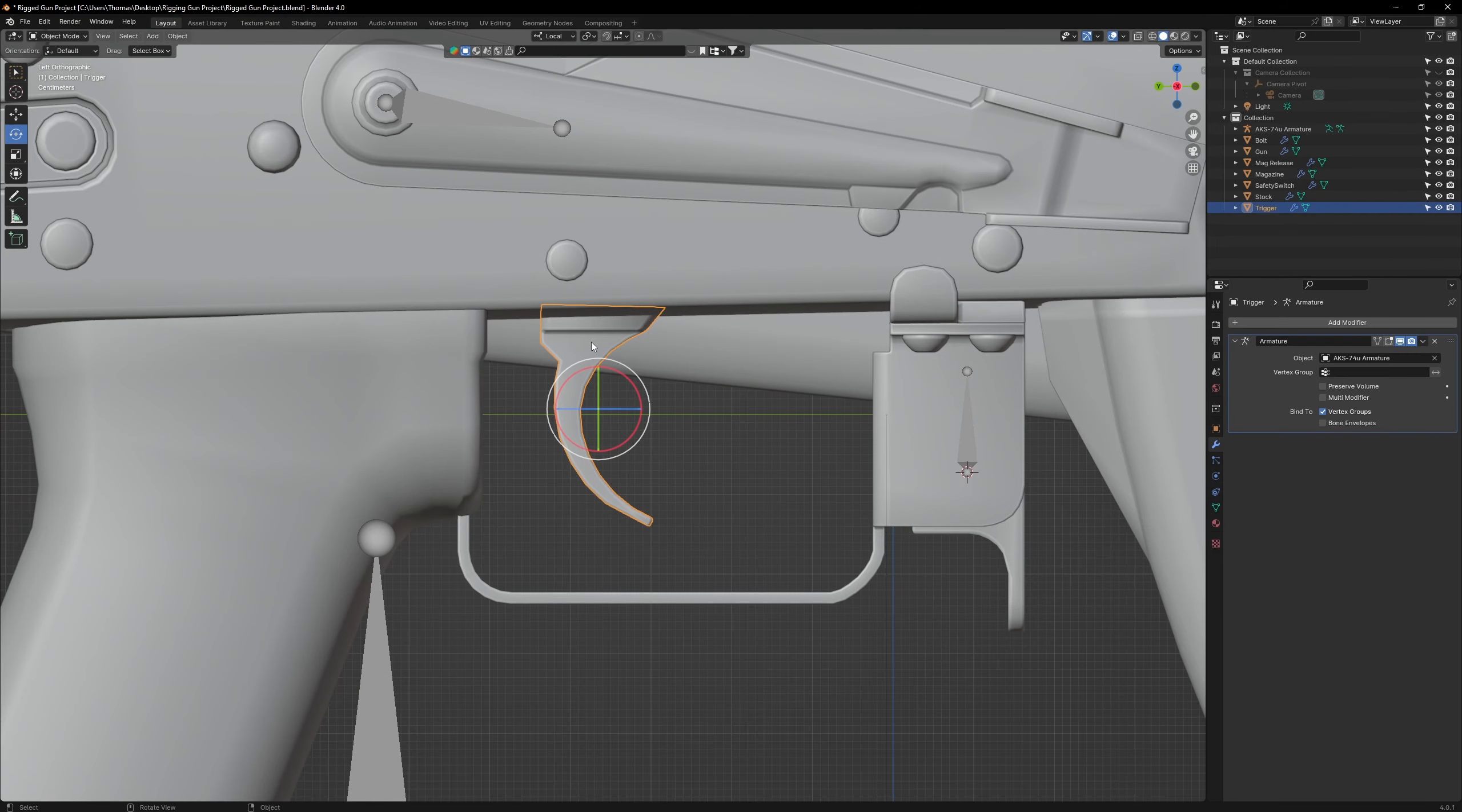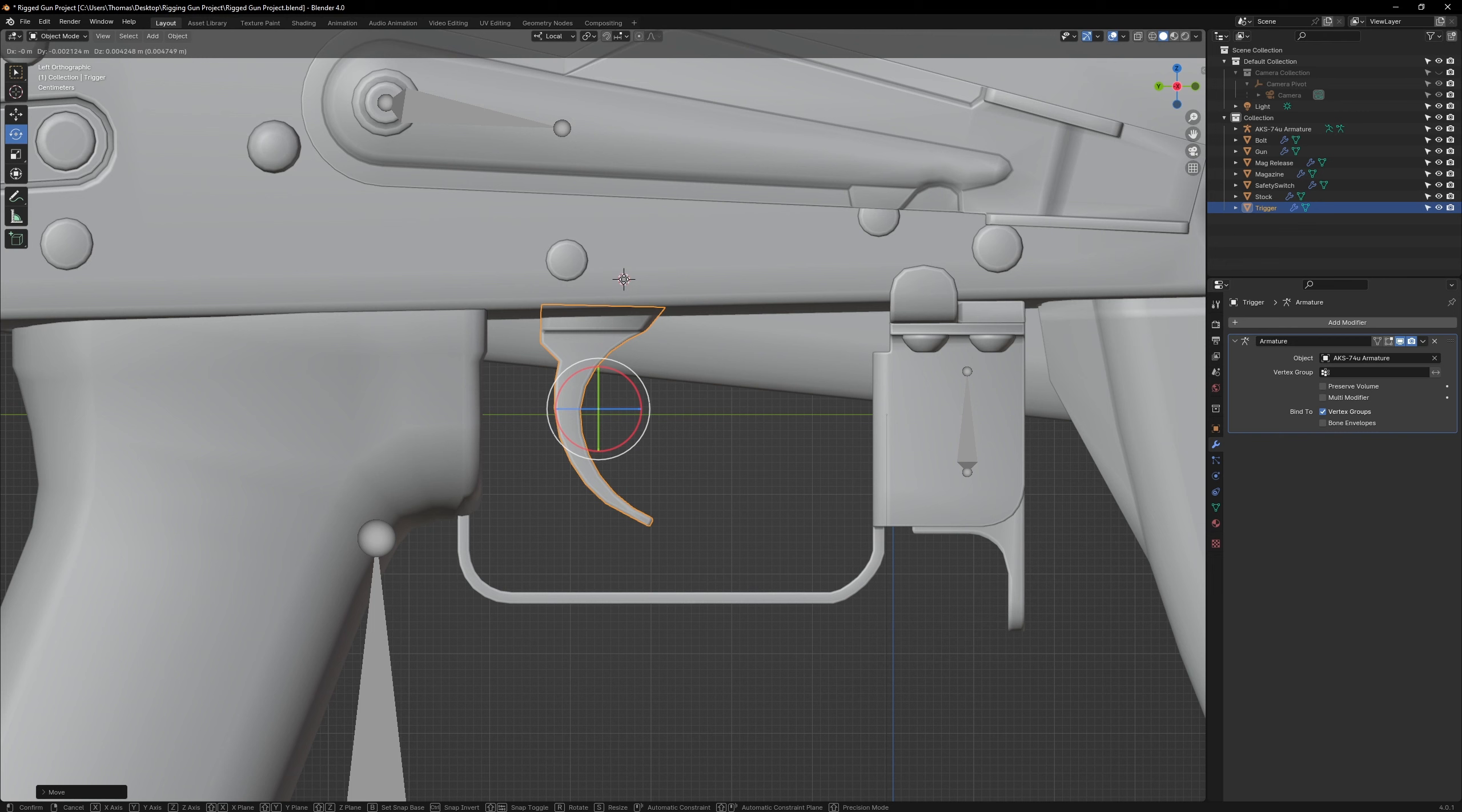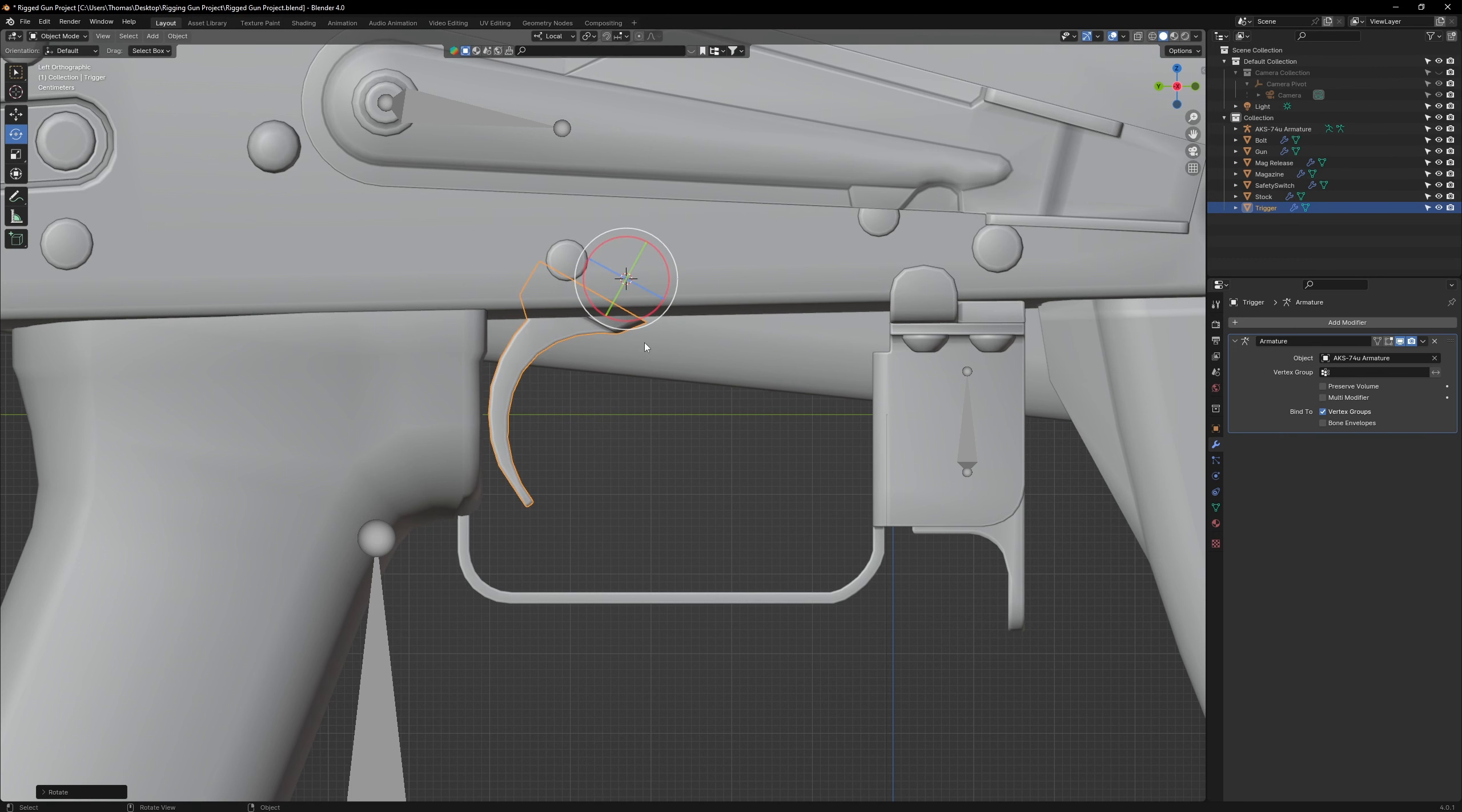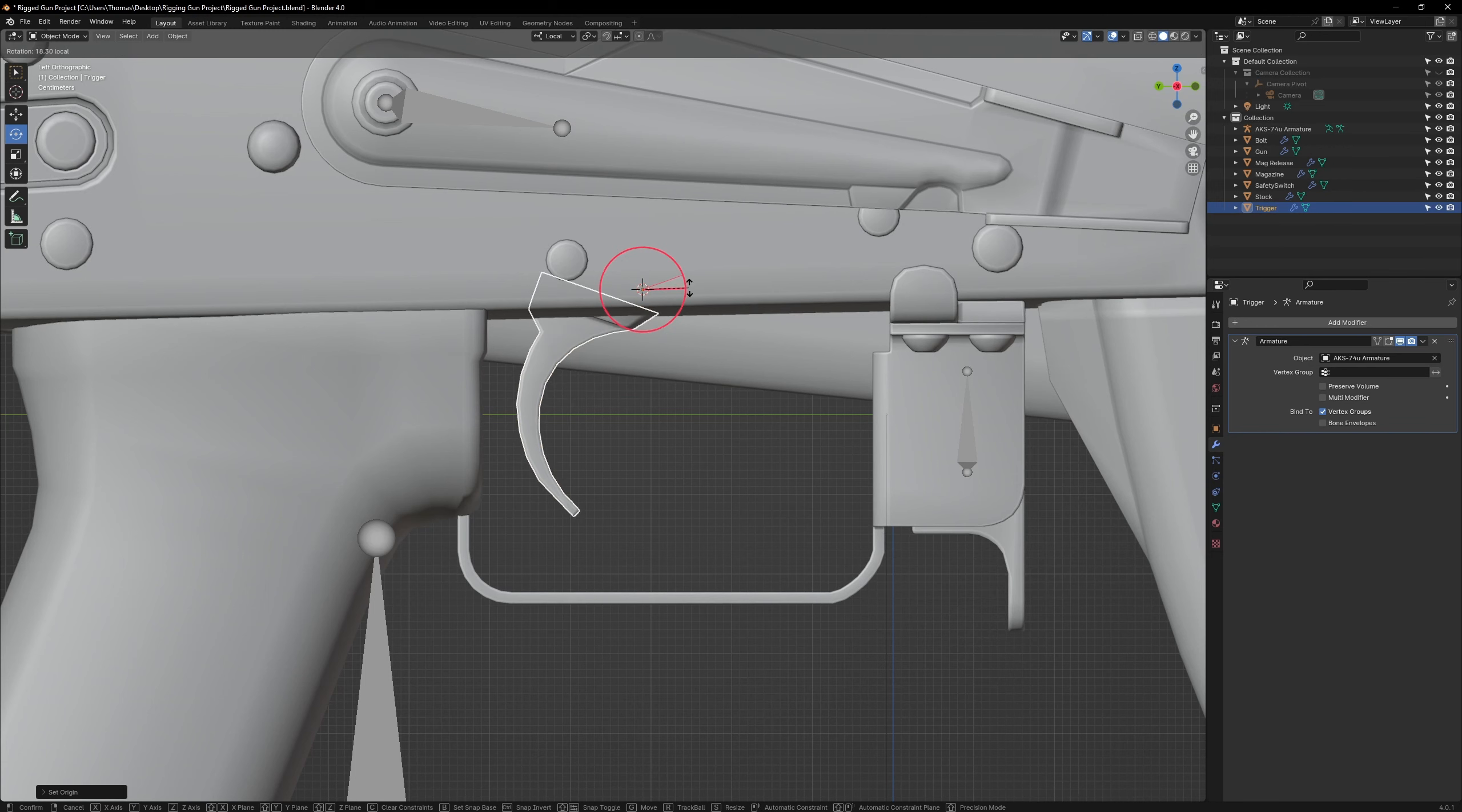Now, let's move over to the trigger. This will be a bit more difficult, as the correct pivot point is not very obvious. To test where the most optimal position for the bone should be, move the 3D cursor to an area above the trigger. Then, set the trigger's pivot point origin to 3D cursor. Test different pivot point positions until you find the correct one.